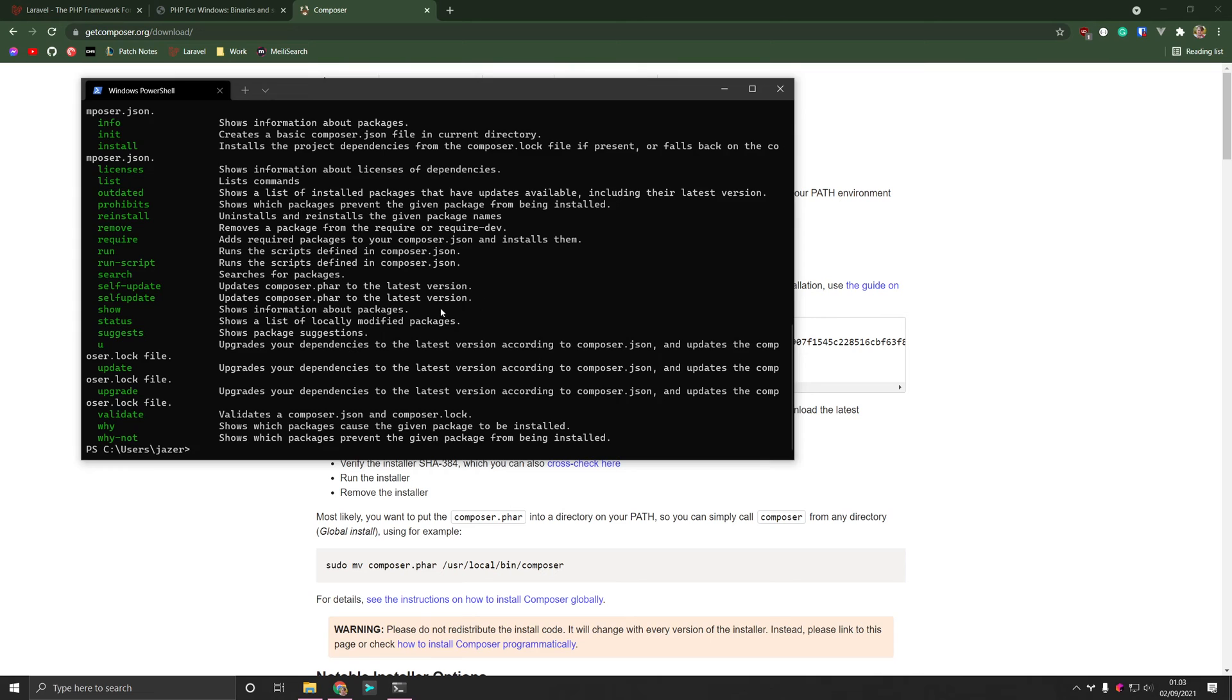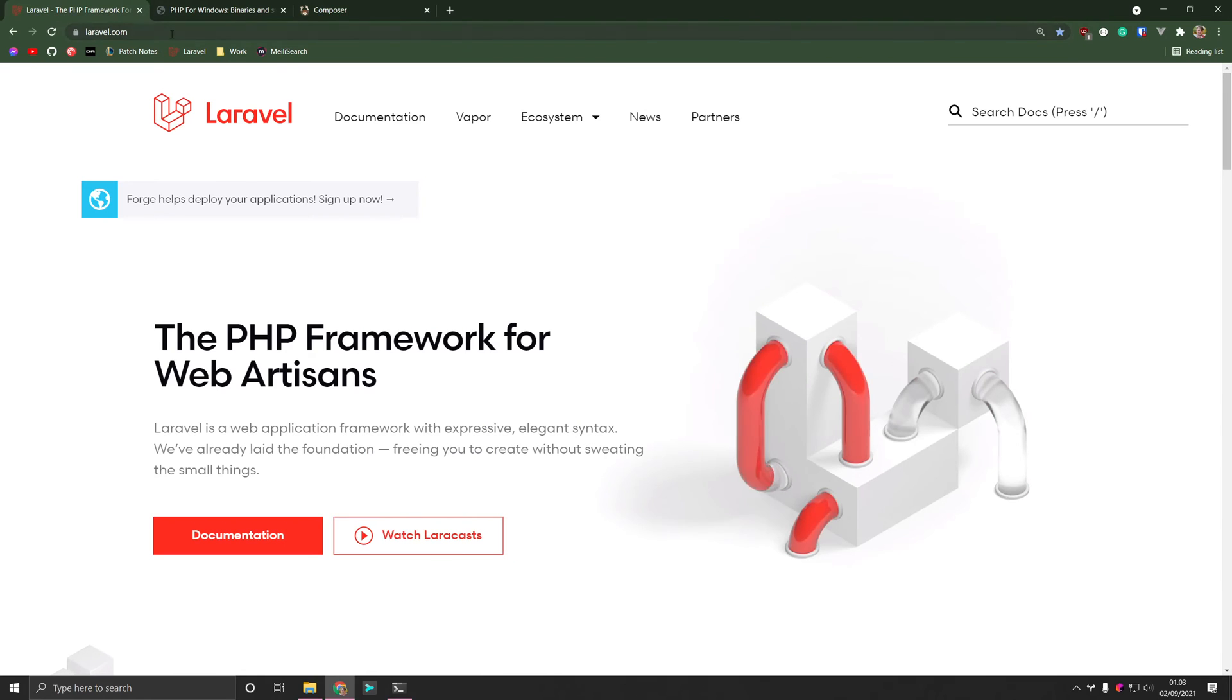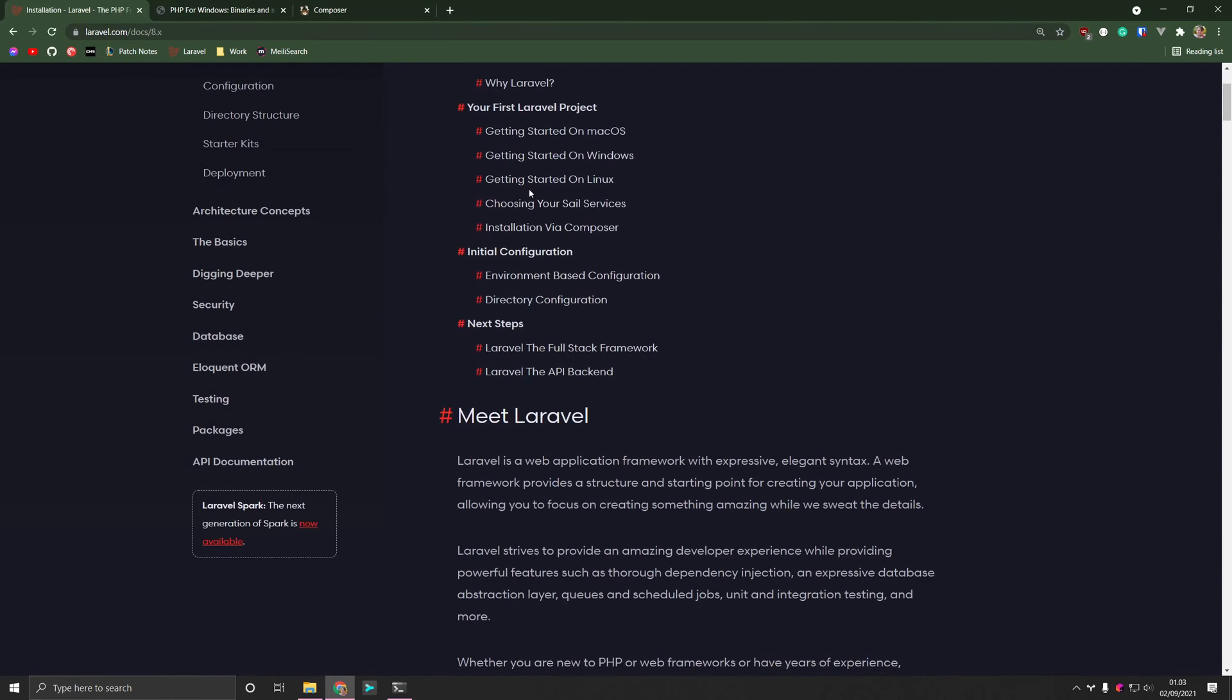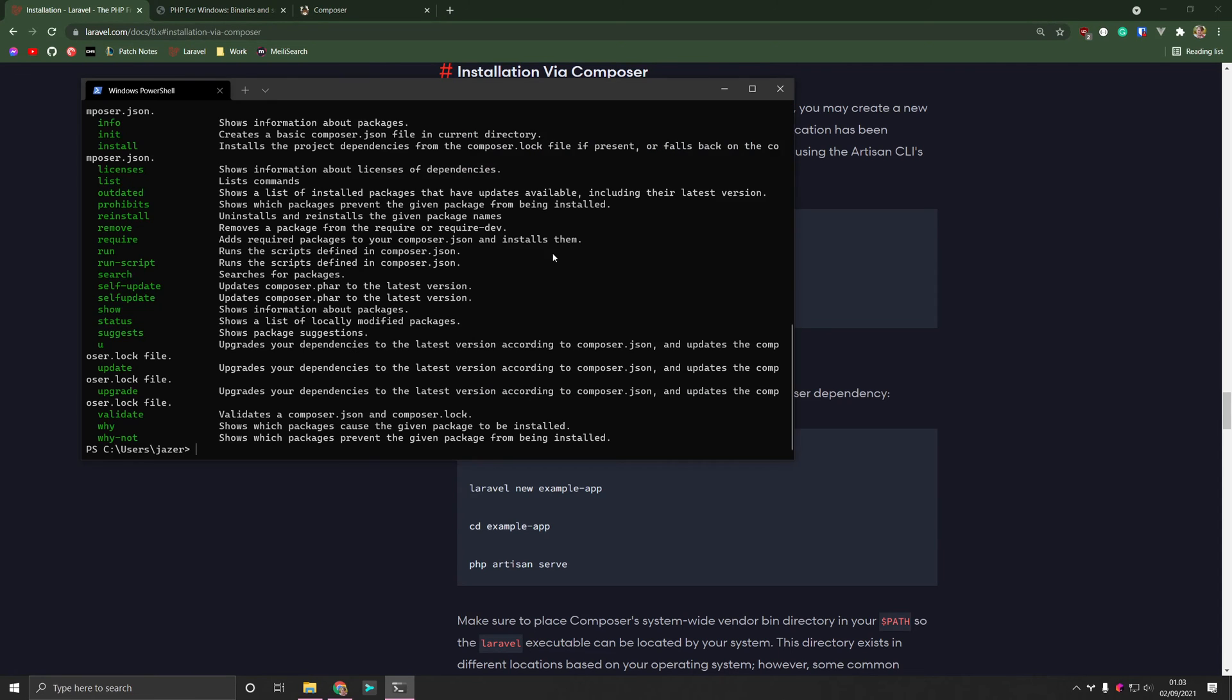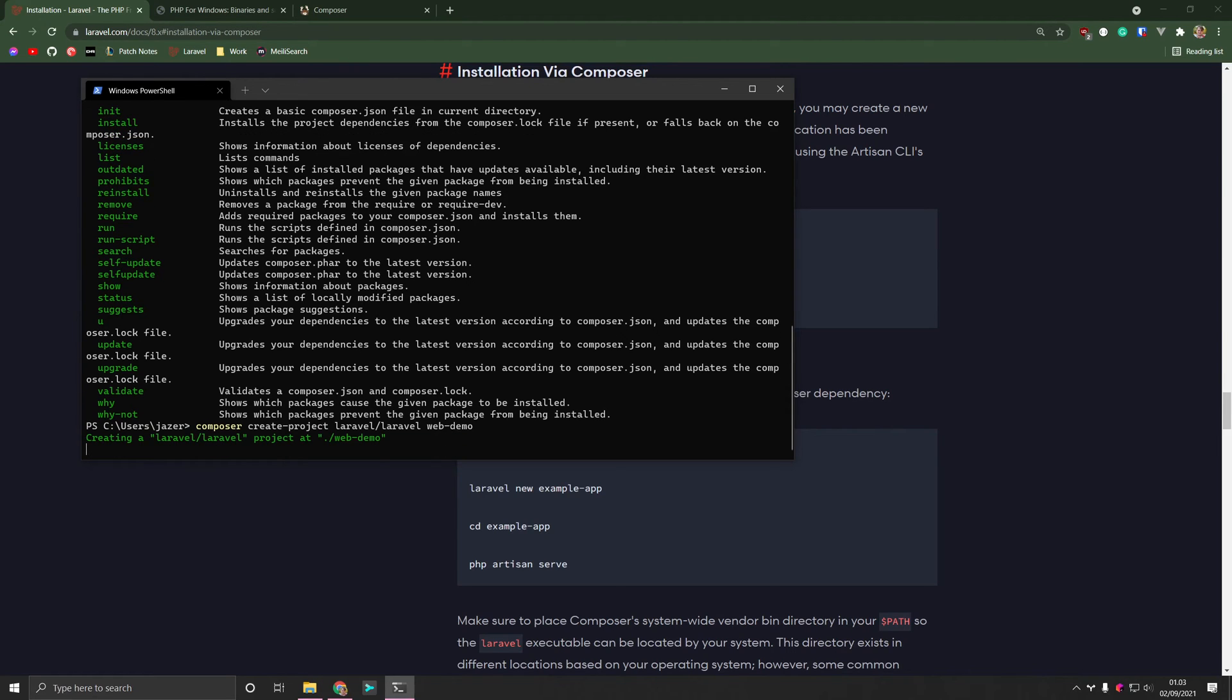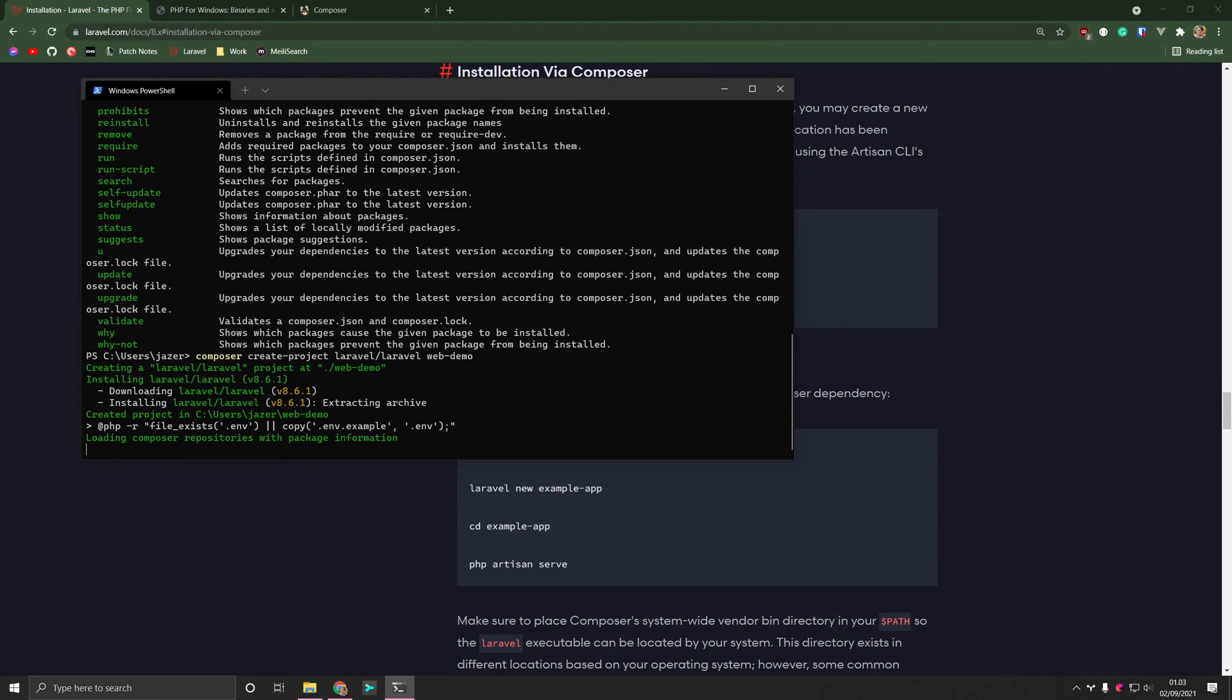The last thing we need to do now is to install Laravel. So we go on to laravel.com, and enter documentation. And within here, we have a section called installing via Composer. So down here we can run the Composer create project Laravel, Laravel, and then the name. And I'm just going to call this web demo. And this is going to create a new project with Laravel, with the Laravel framework.